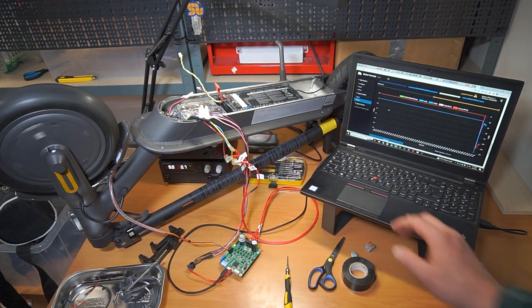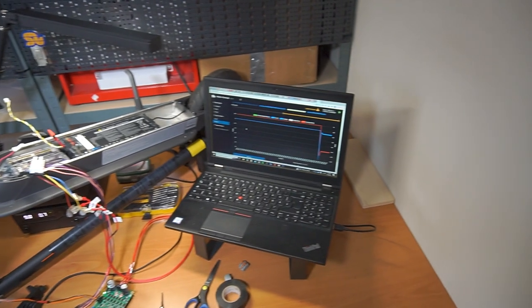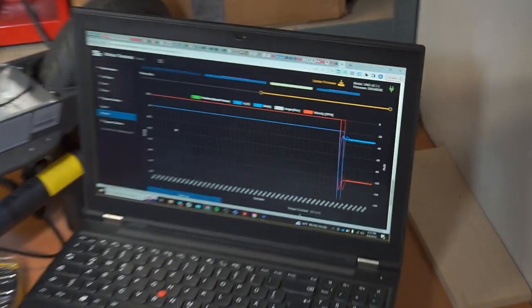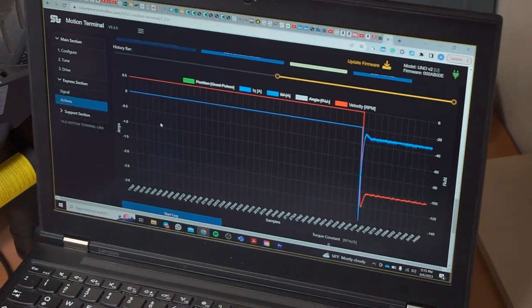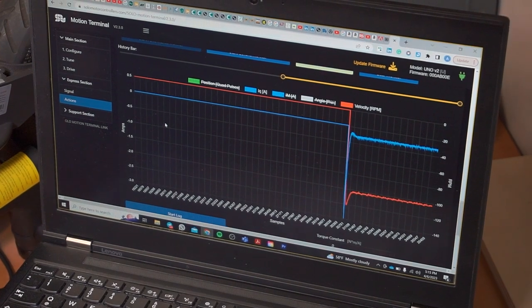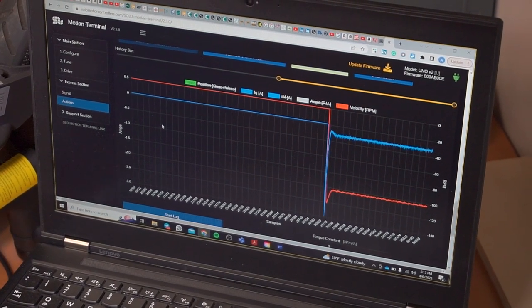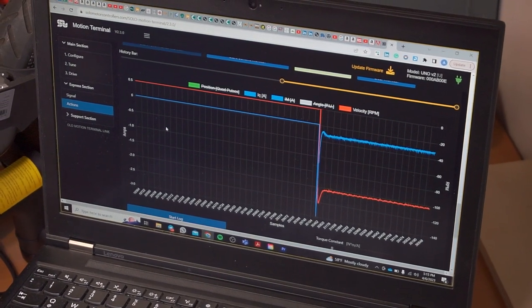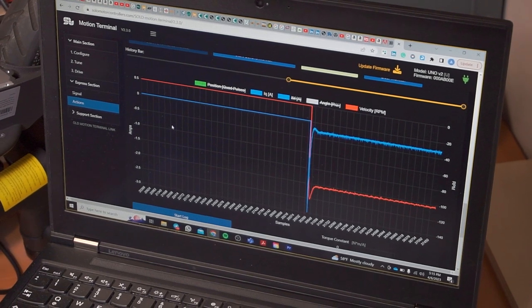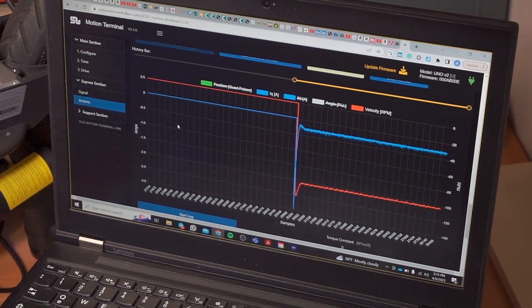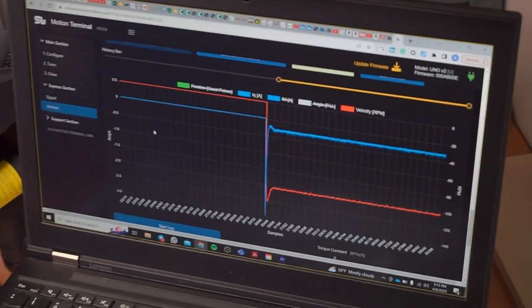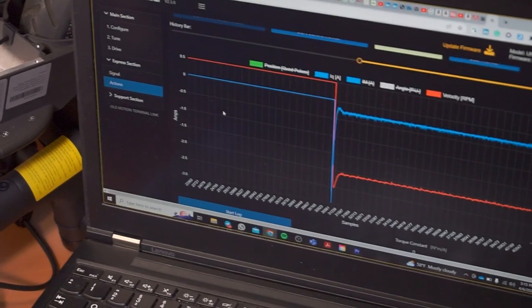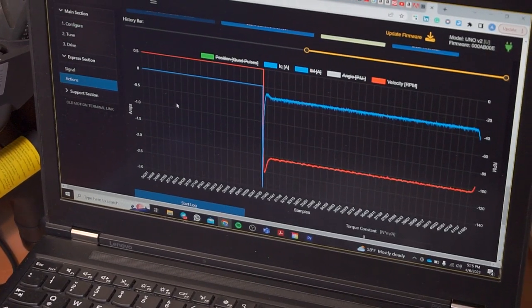As you can see, the speed, which is the red plot, is actually nicely ramping up and settling down at 100 RPM. I have the torque plot at the same time shown to me. The difference between speed control and torque control is here: when I apply a little bit of load on the shaft of the motor.